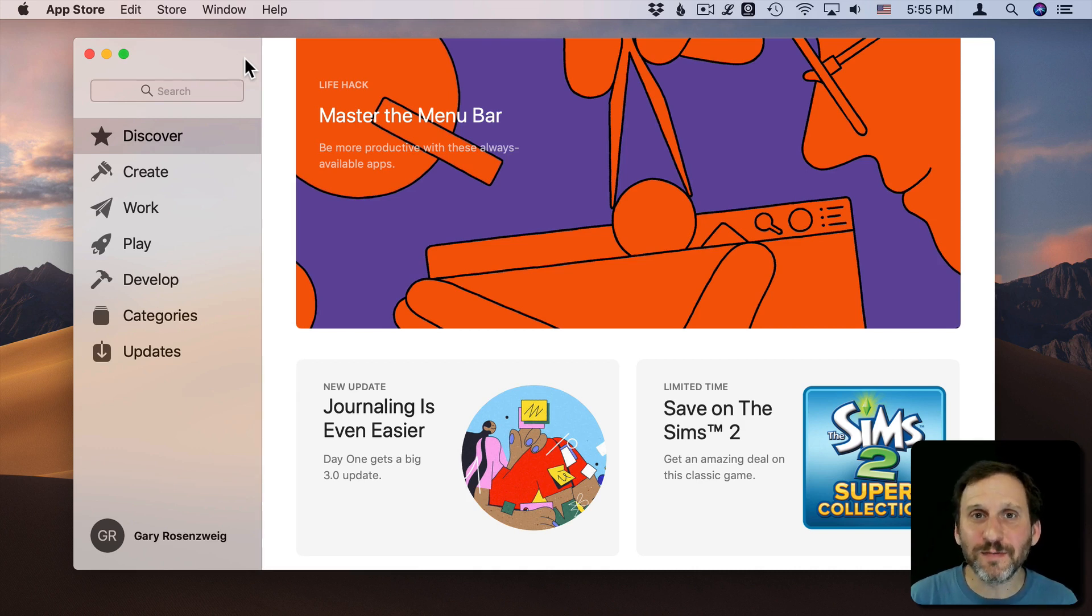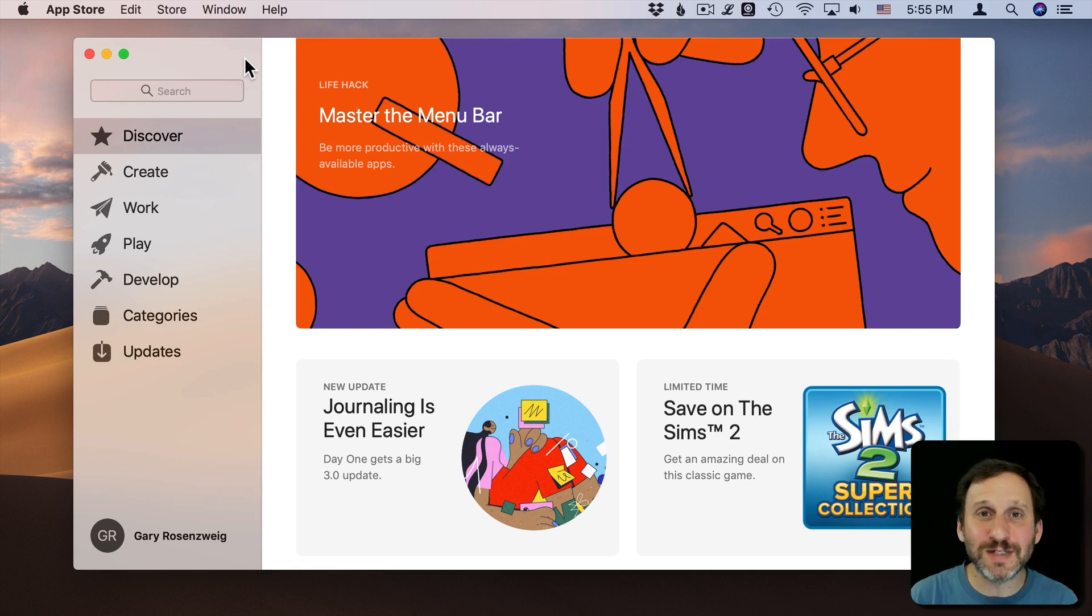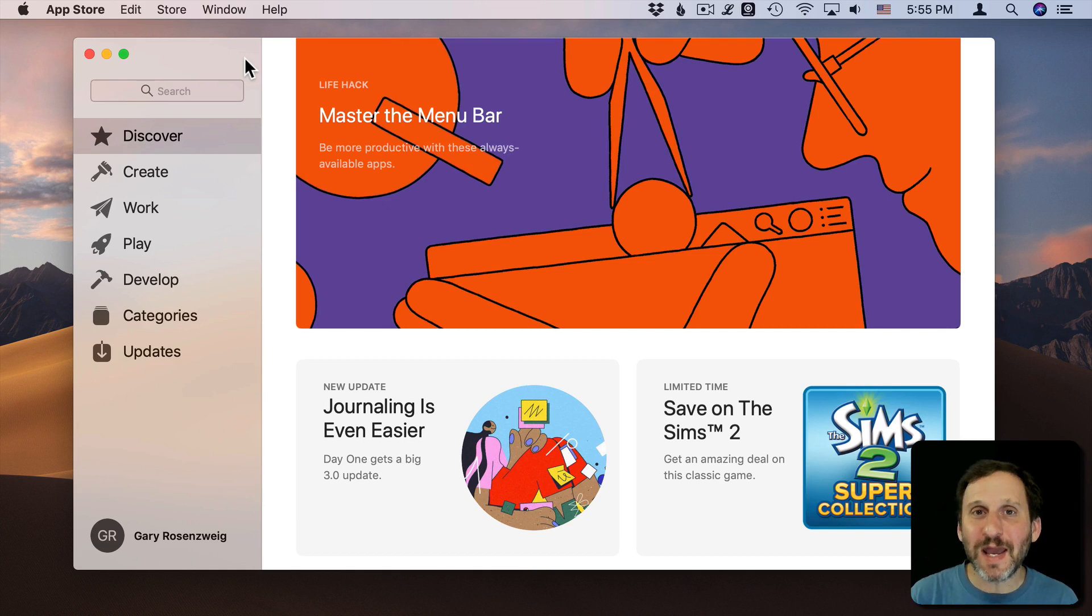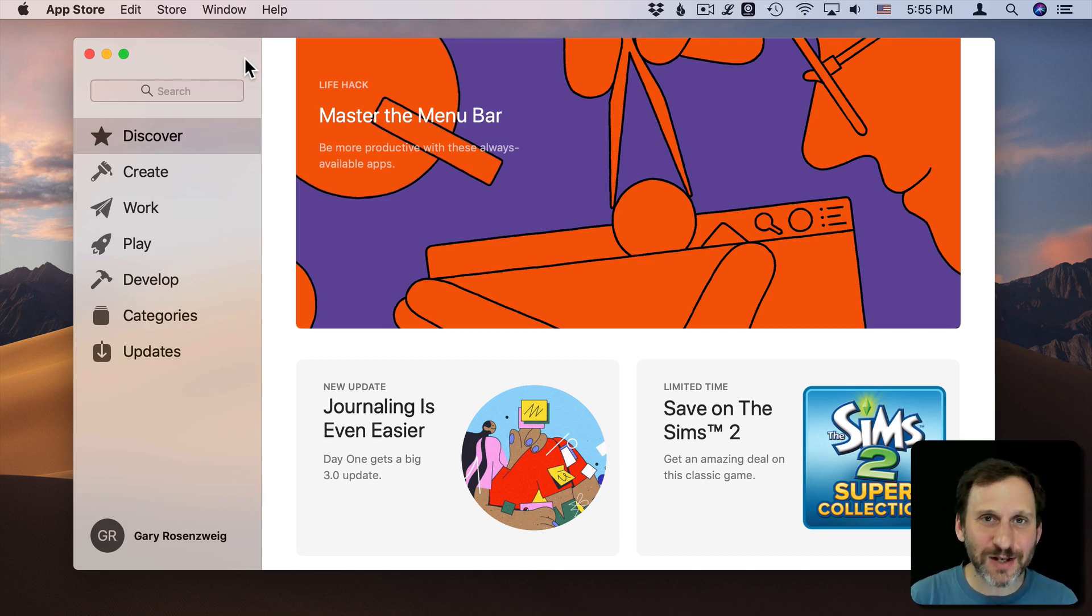When you do that, usually the other person who's trying to help you out needs to know details about your Mac. One way to give that to them is to create a report using software called EtreCheck.